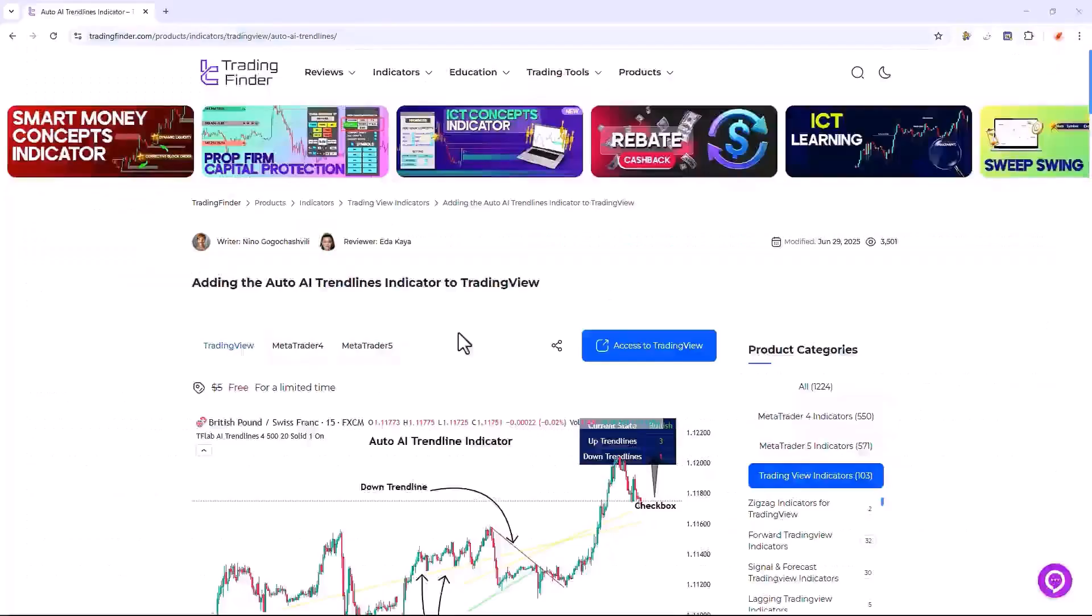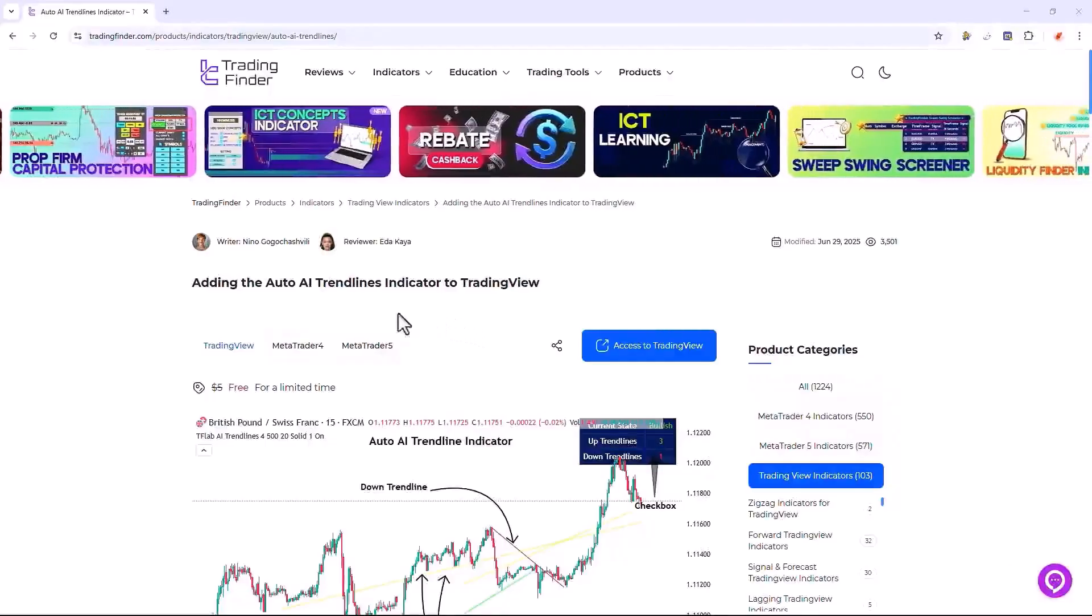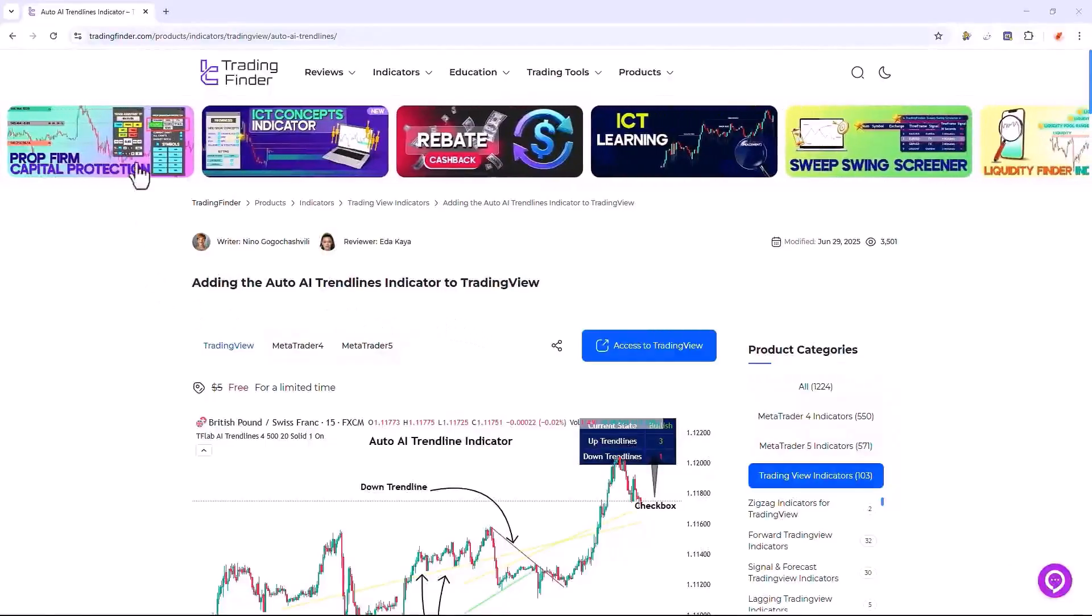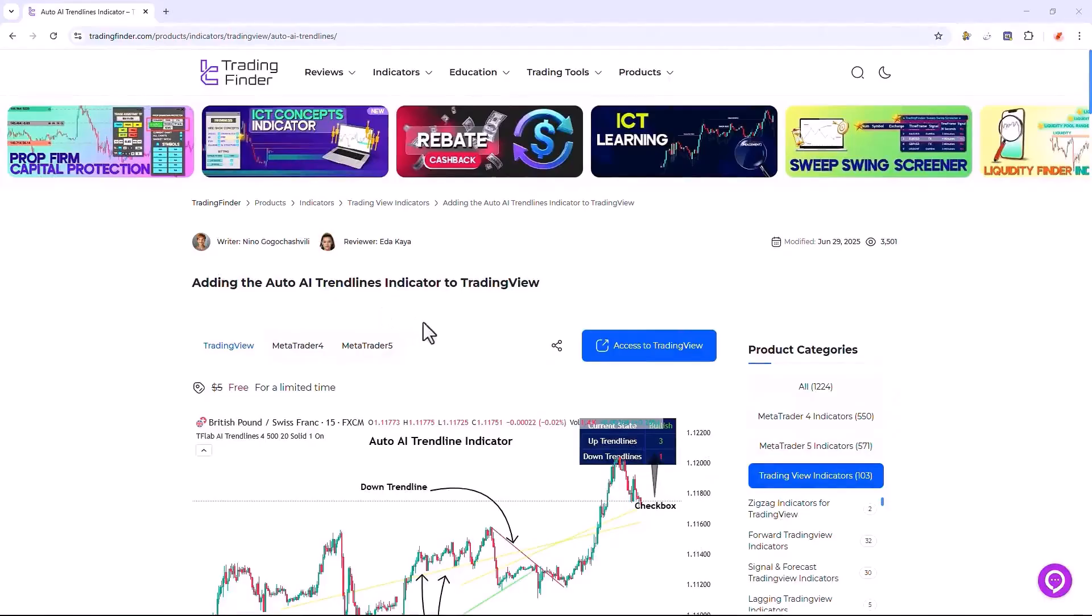The highly advanced AutoAI trend lines indicator, meticulously developed by the Trading Finder team, can be conveniently accessed from this dedicated section on the TradingView website.